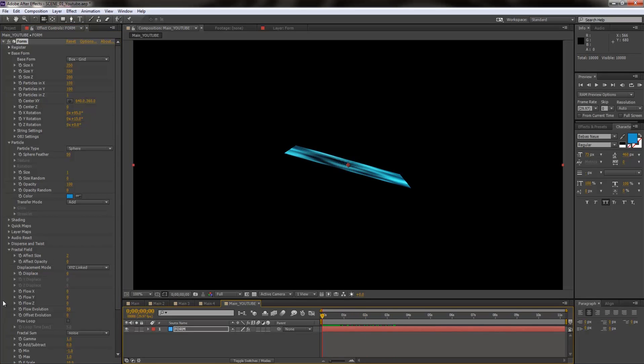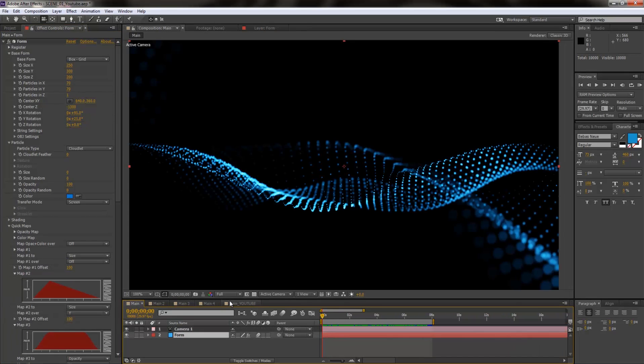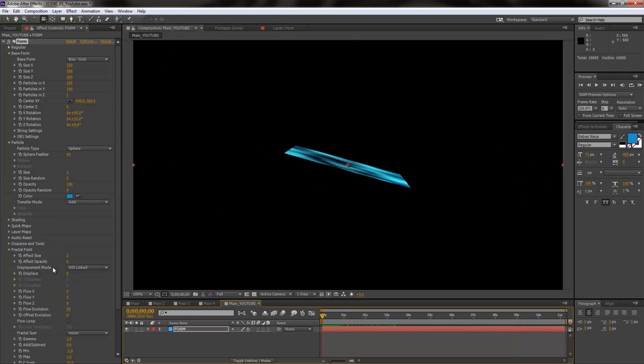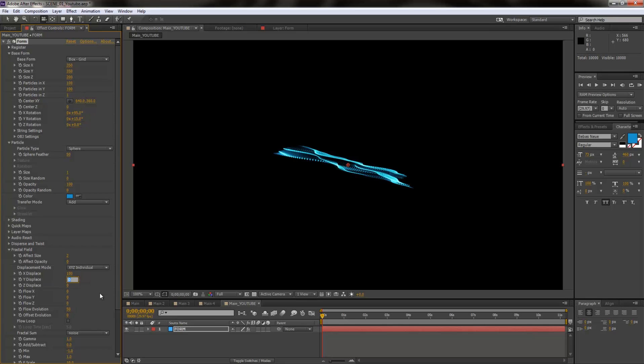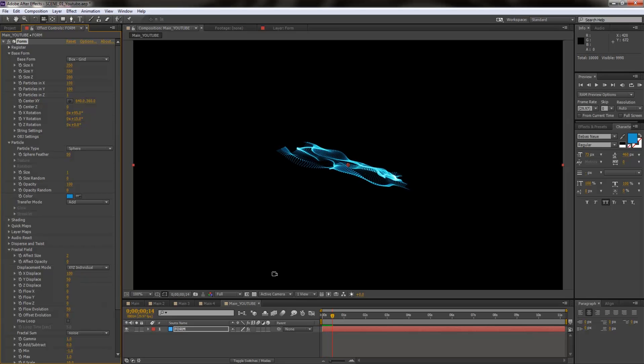So I'm going to click on Form and I'm going to go to base form and there are my rotation properties. So X rotation, Y rotation and Z rotation. I'm gonna increase this to say somewhere around 110, I'm gonna take the Y rotation up to say 15, and actually I'm gonna bring this down to around 95.